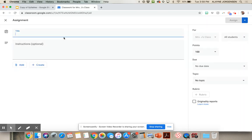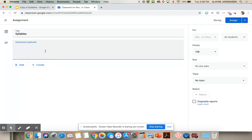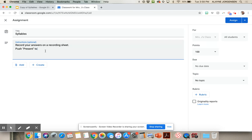Here you will type the details of the assignment and you can type instructions. I'm going to type: record your answers on a recording sheet, and push Present to play the game.